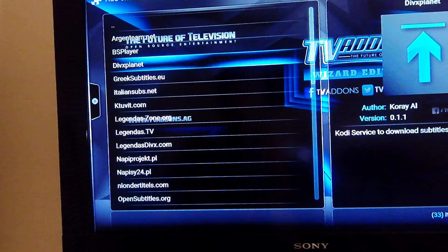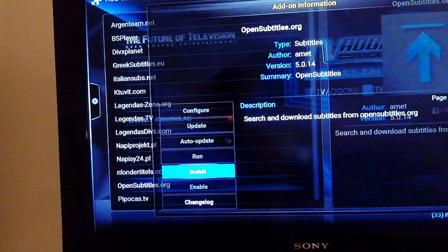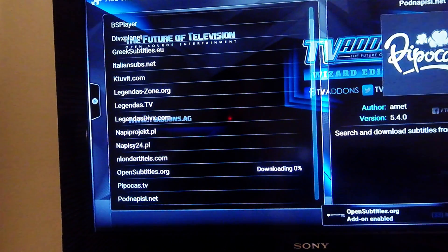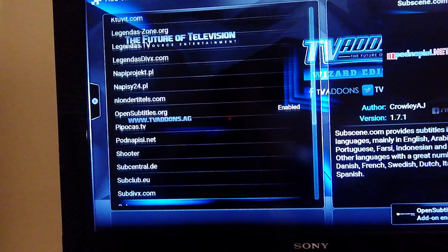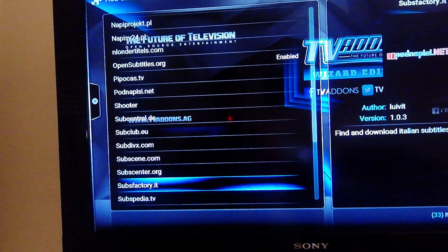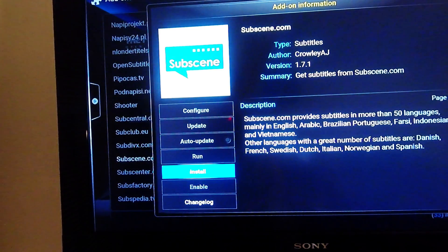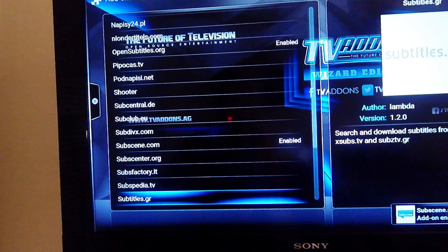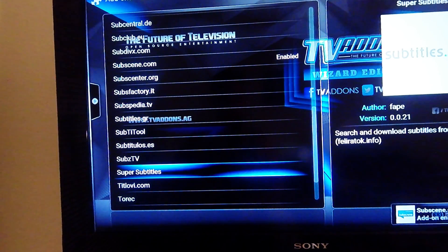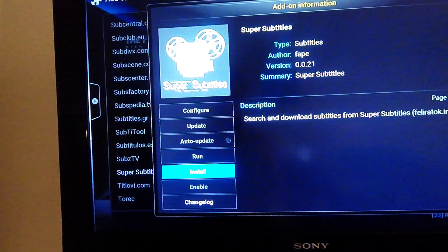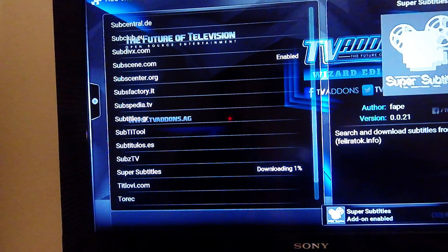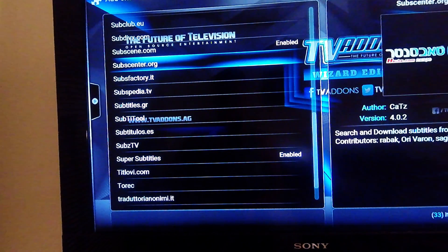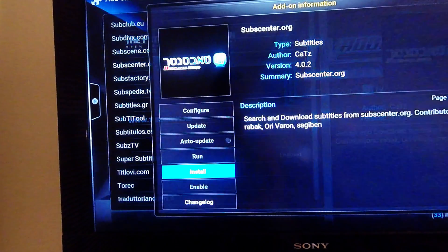Then you're going to choose some — I always do a few of them: OpenSubtitles.org, install. Subscene I always do. You can do as many as you really want. Super Subtitles. And we'll also do Sub-Center.